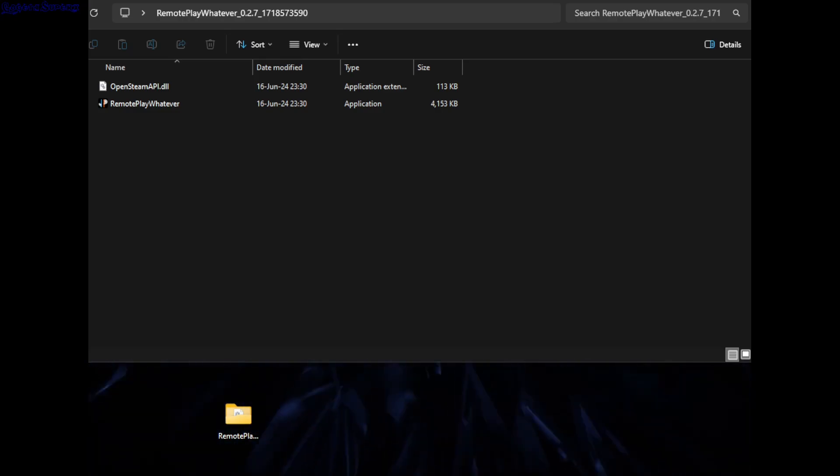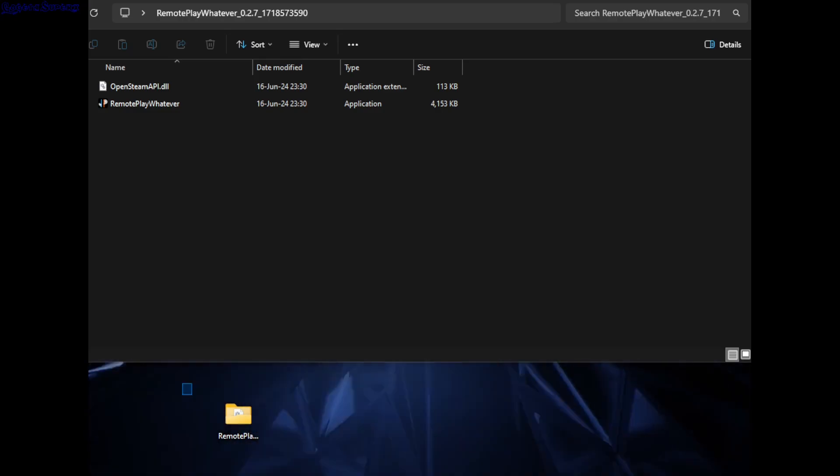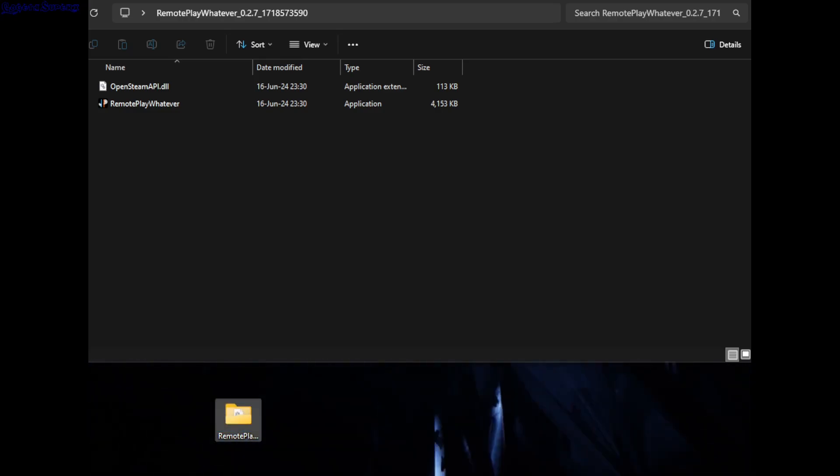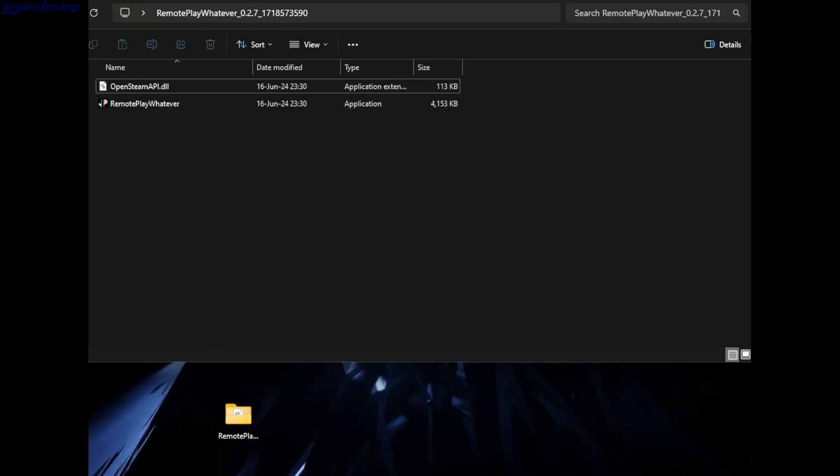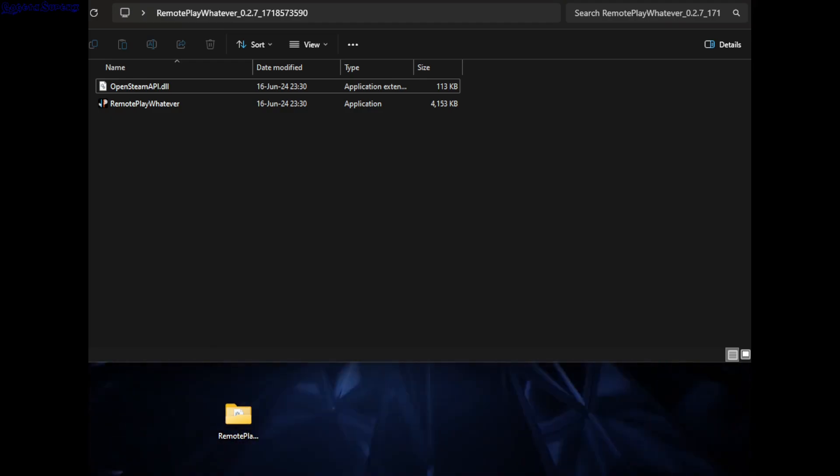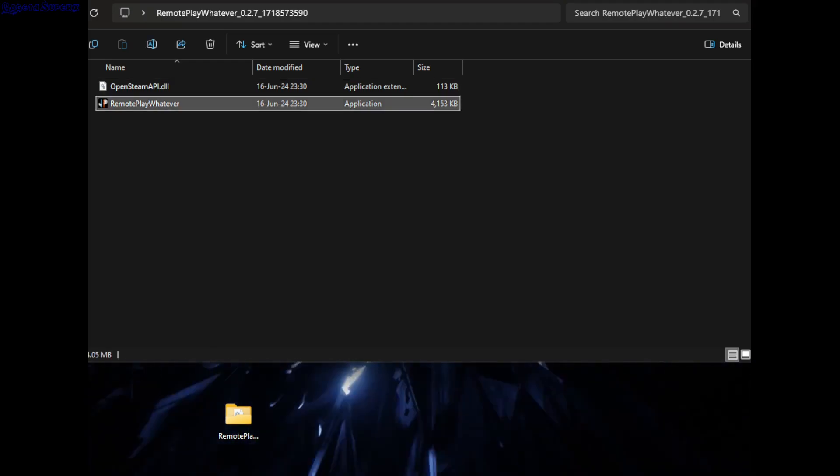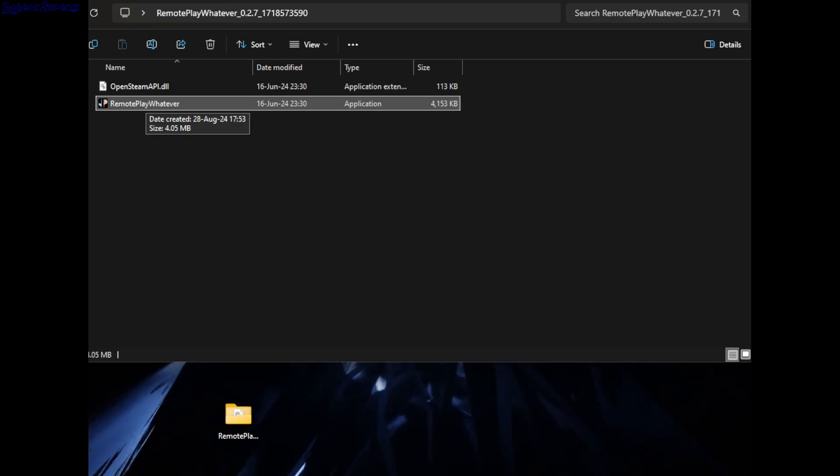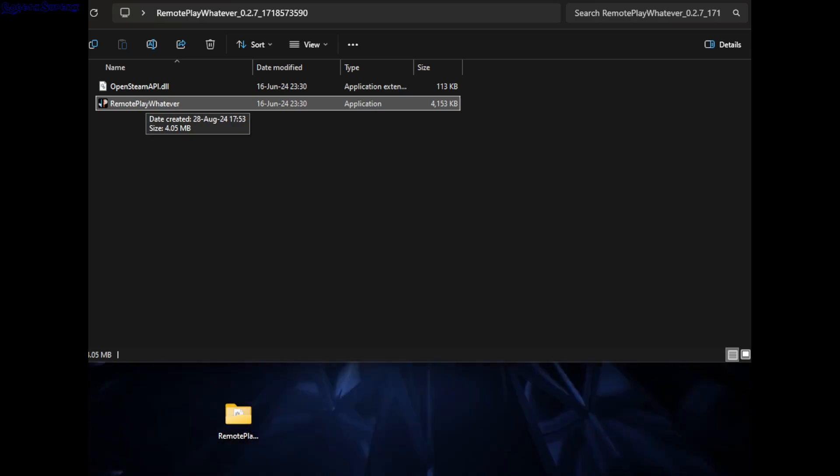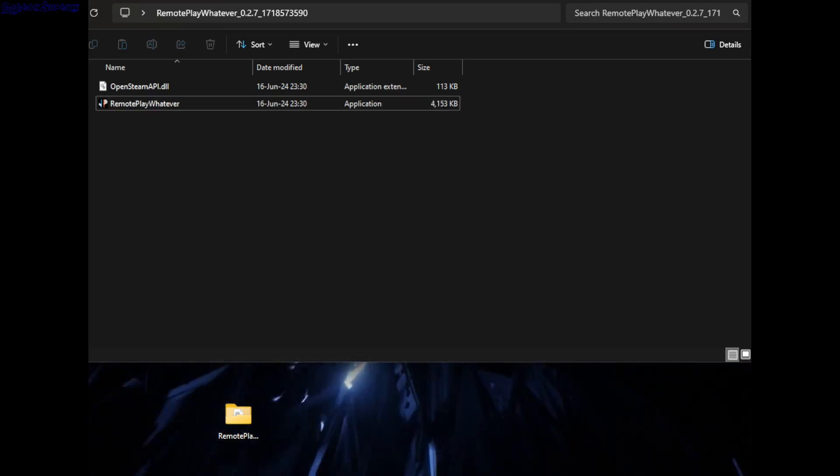The extracted folder will look like this. When you open it, you'll see these contents. You can just double-click on Remote Play Whatever.exe to open it.